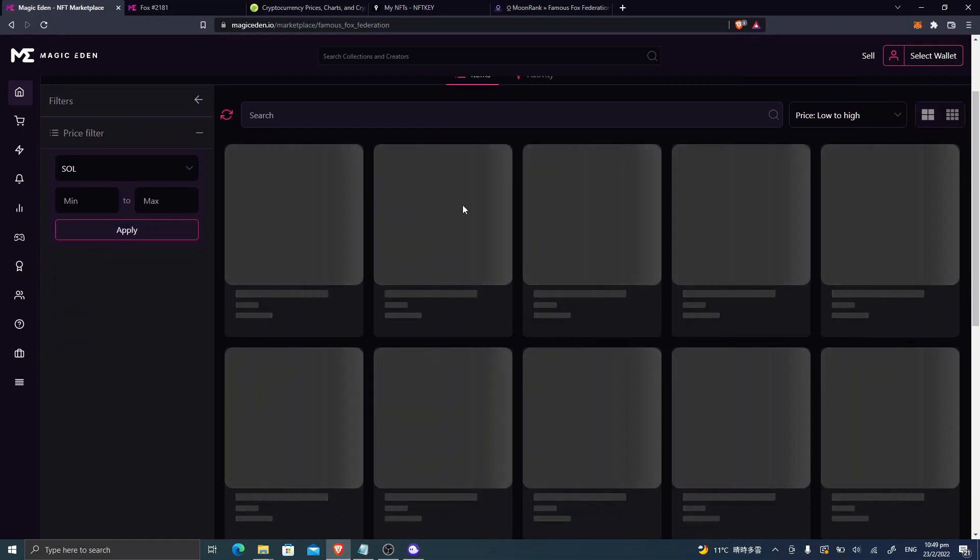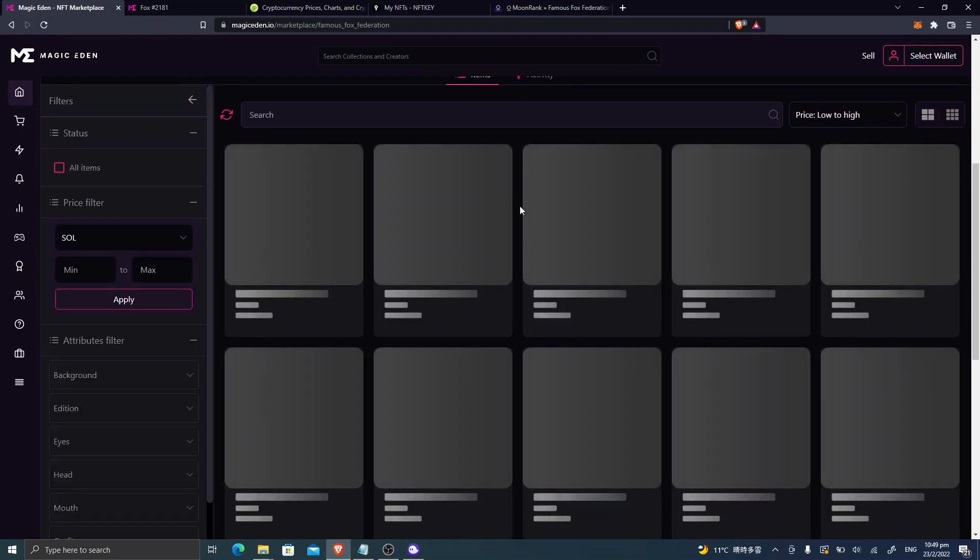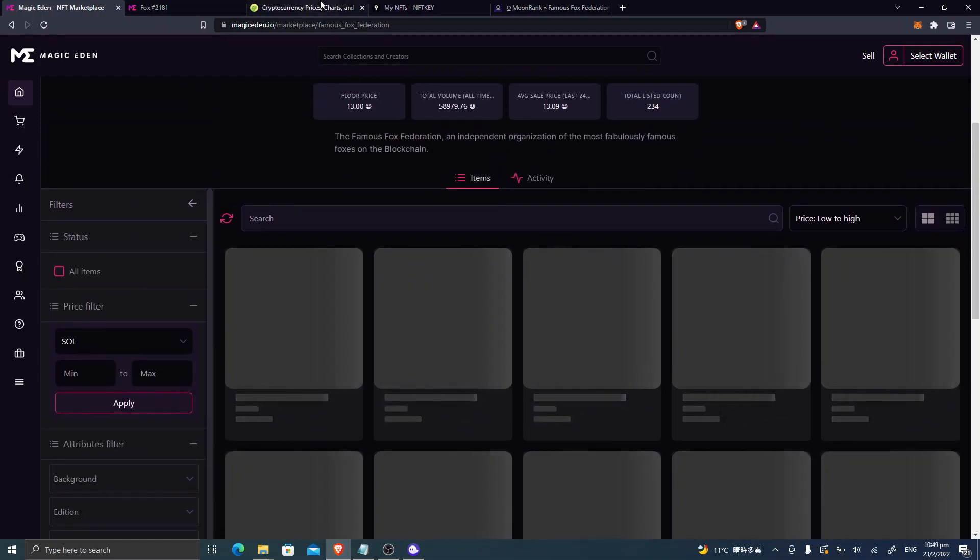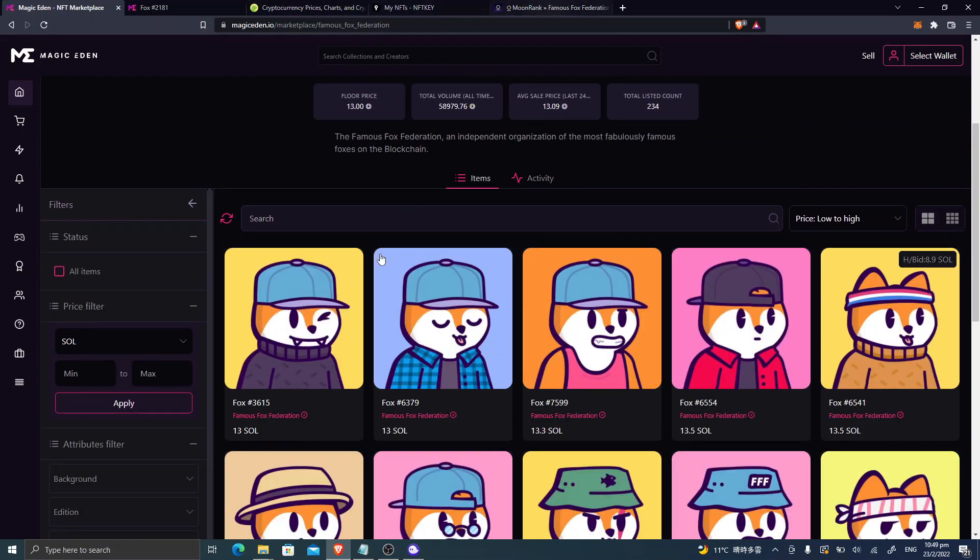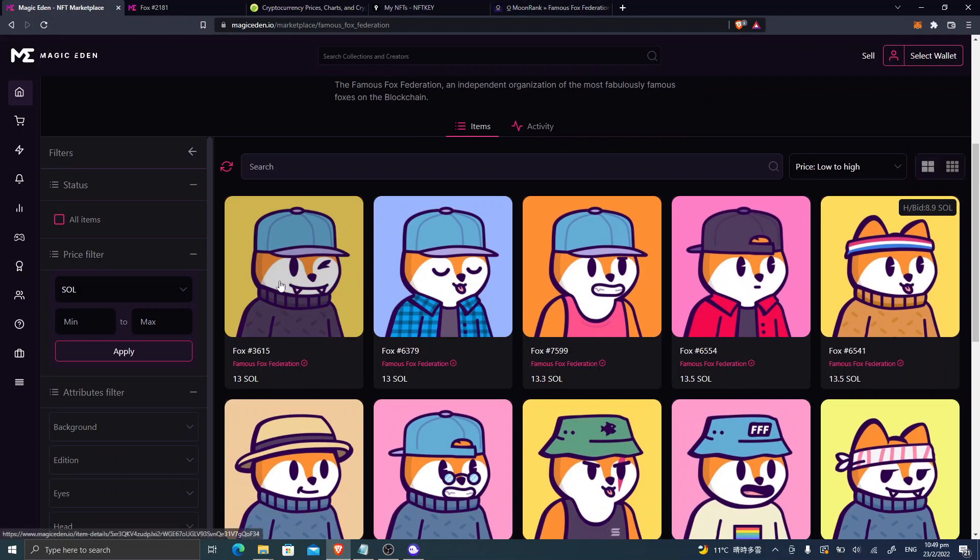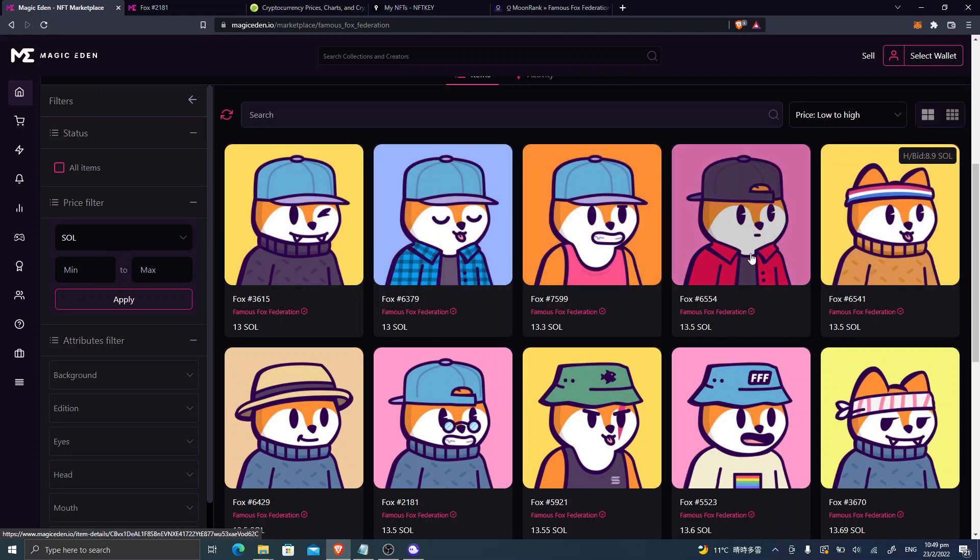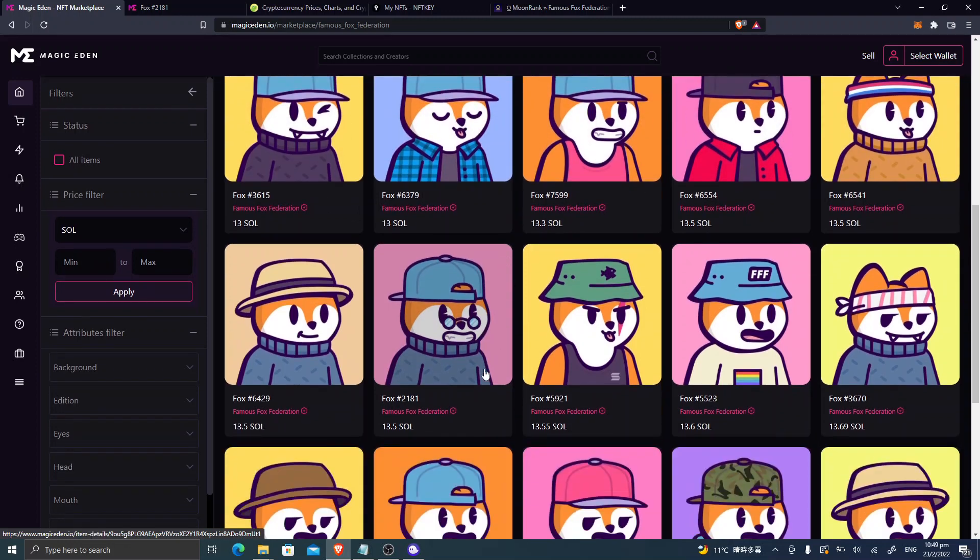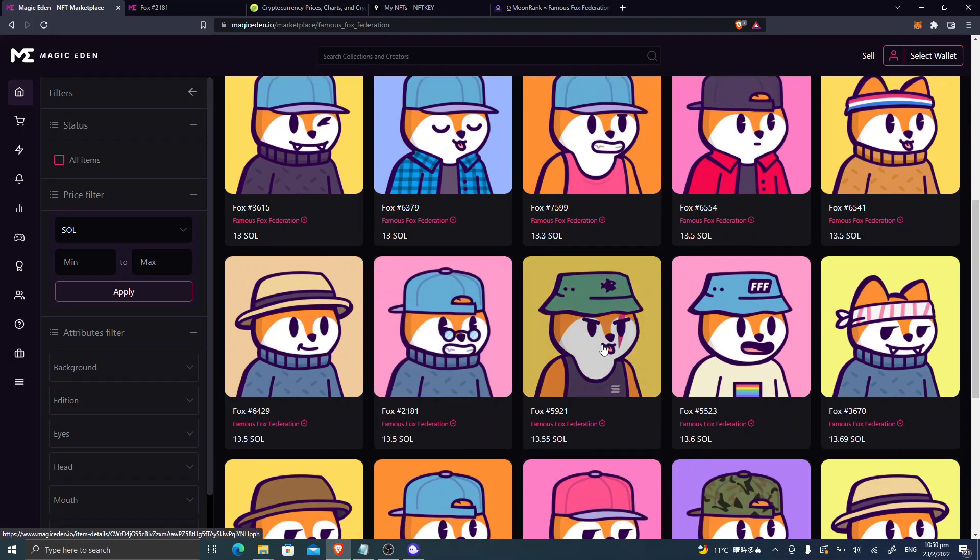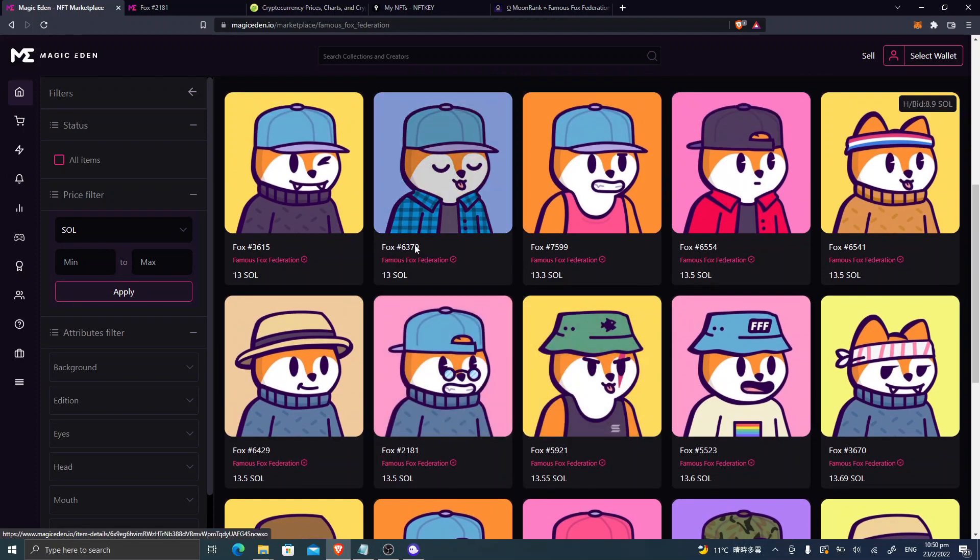It's not loading currently, but here you can see these are not, the rankings are pretty low in terms of rarity. These are around 5,000 something, these are 4,000 something. Meanwhile, this one is near the floor price.